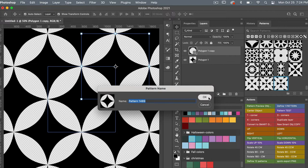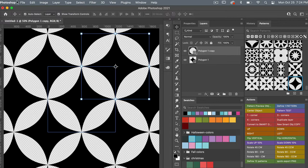Let's define this as a pattern: go to Edit > Define Pattern, give it a name if you'd like, and click OK. Then let's test this pattern in a new document, so go to File > New.